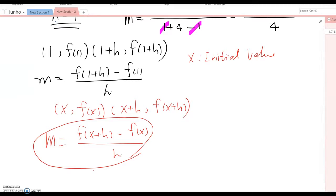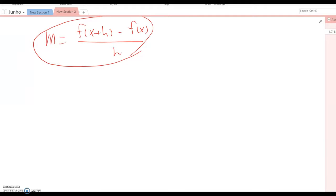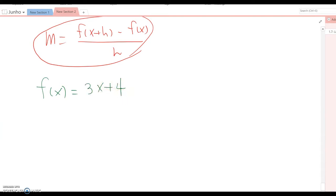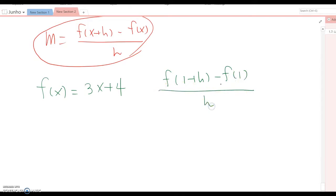Before we were using ordered pairs, but now if you know the function and the initial value, you can find the slope based on that. Let's look at one example to see how we can utilize it. Given the function f(x) equals 3x plus 4, we want to find f(1 plus h) minus f(1) over h, which means we set the initial value equal to 1 and we have an interval h.